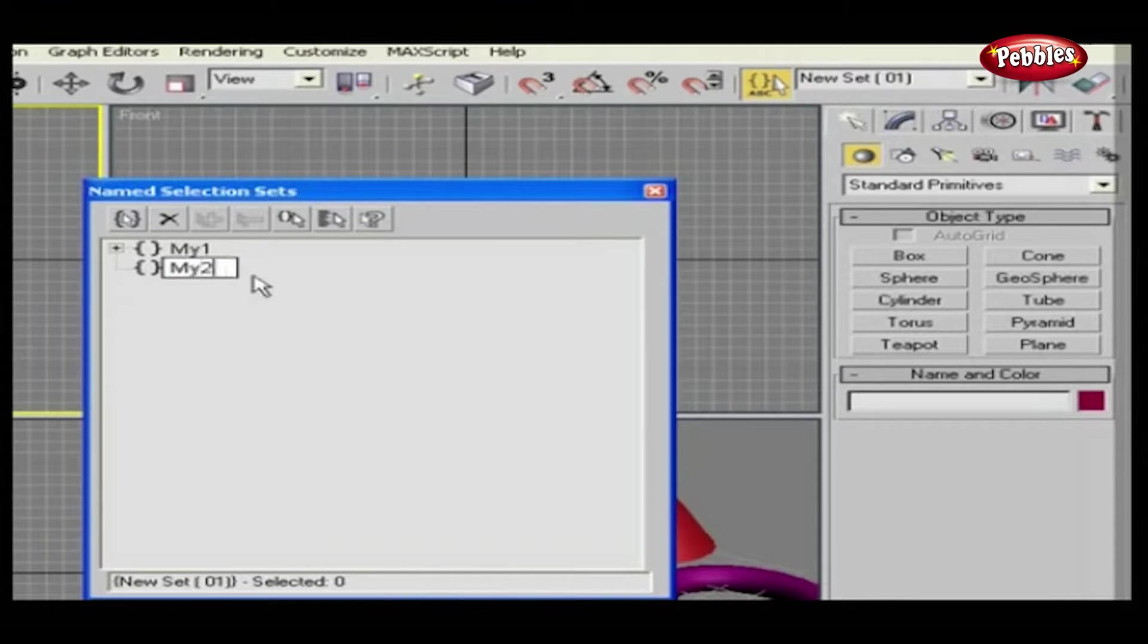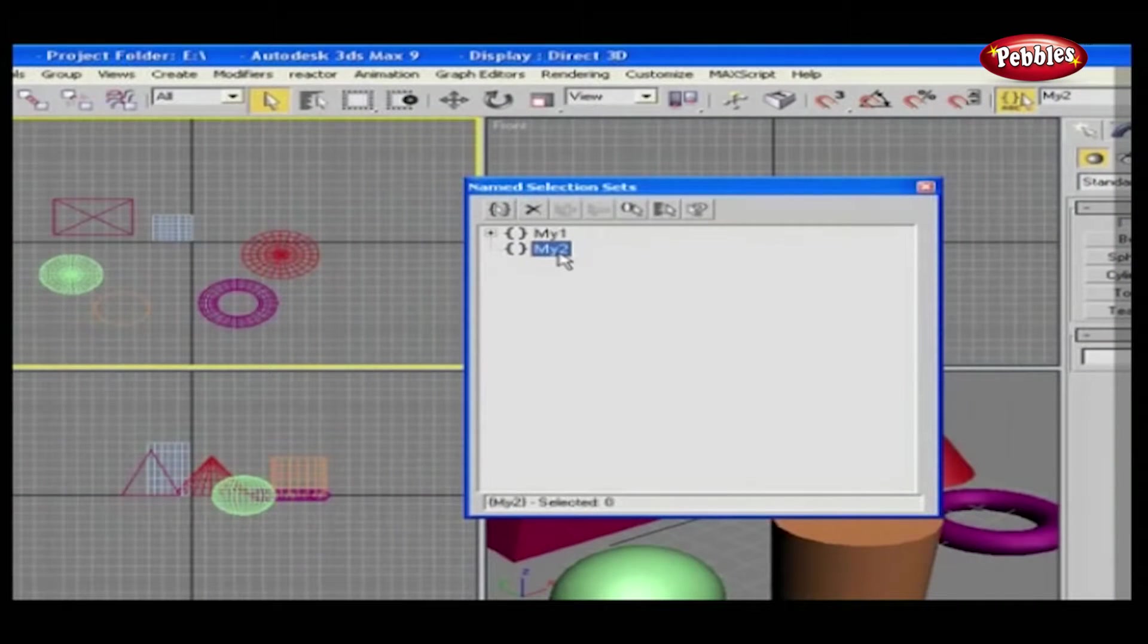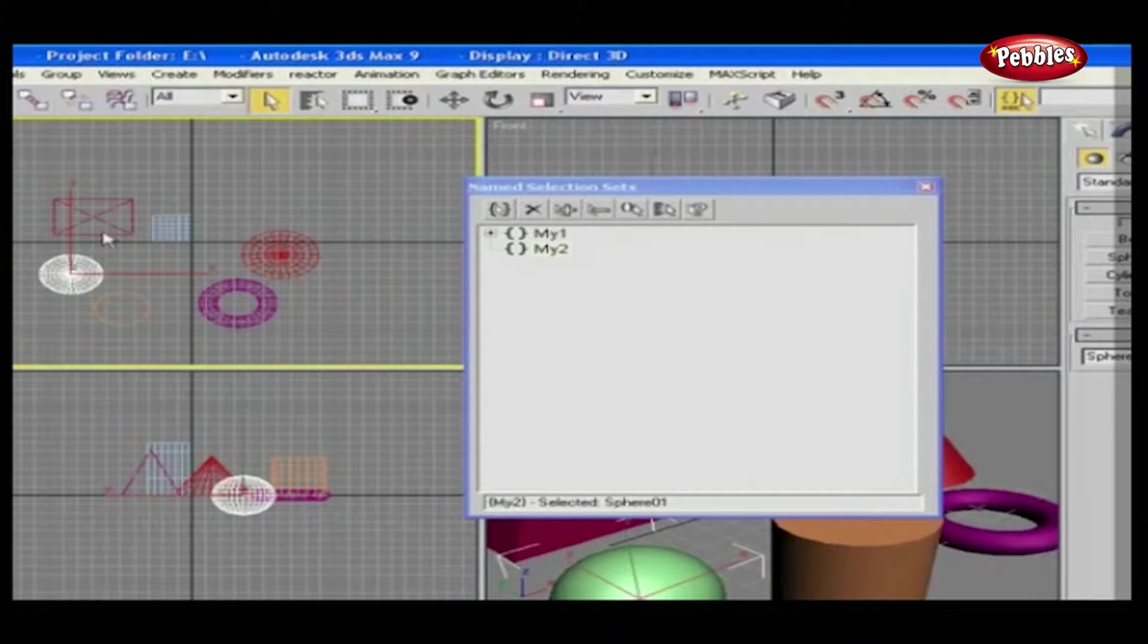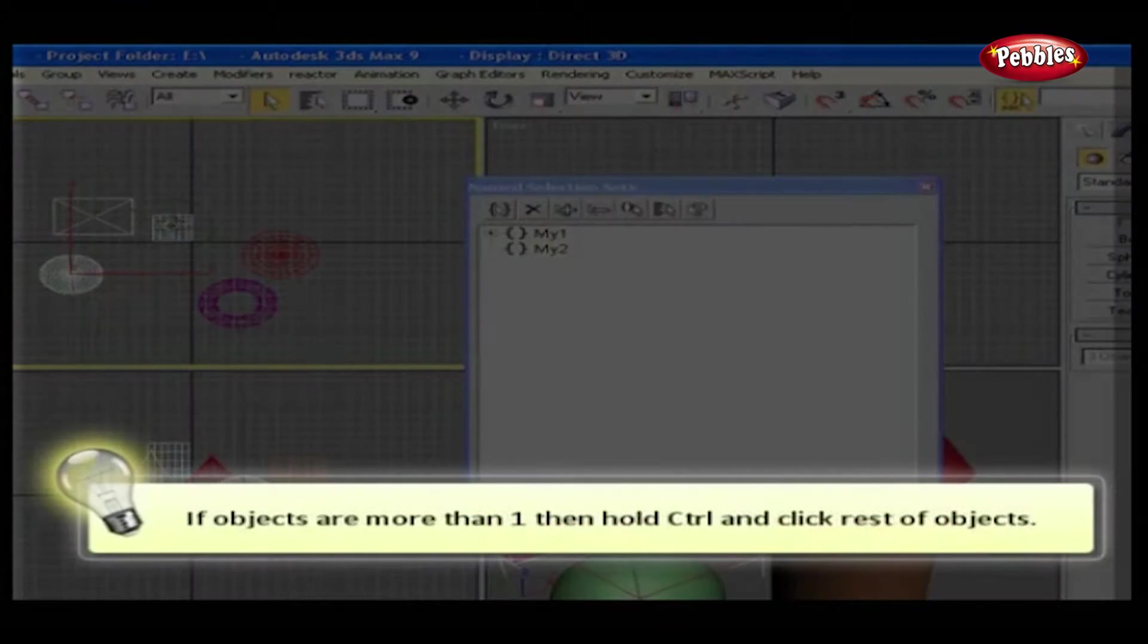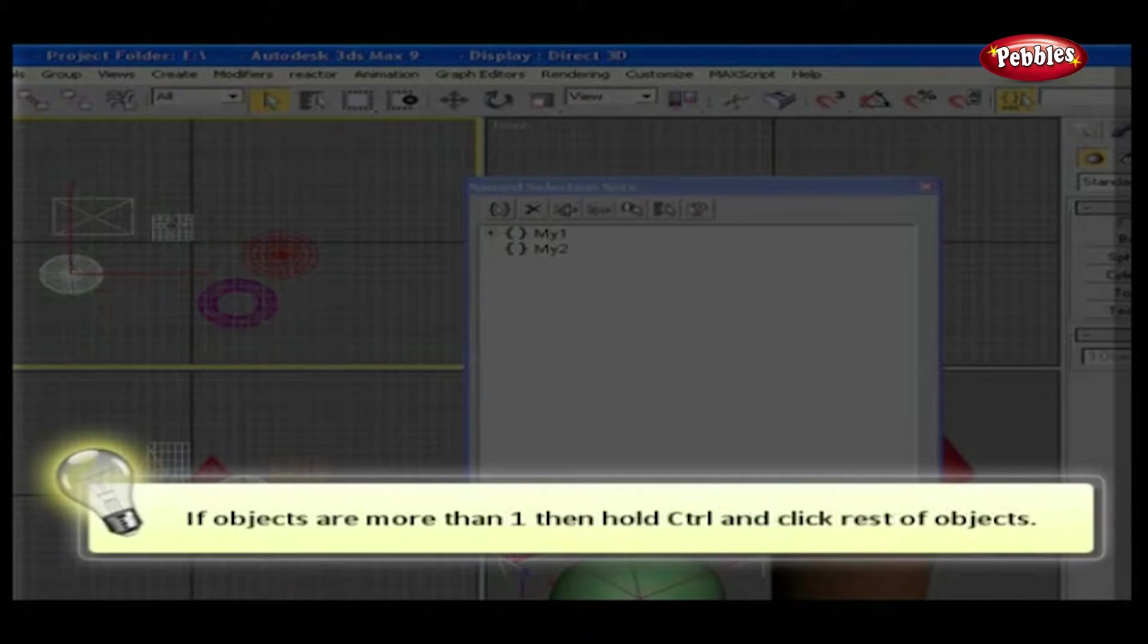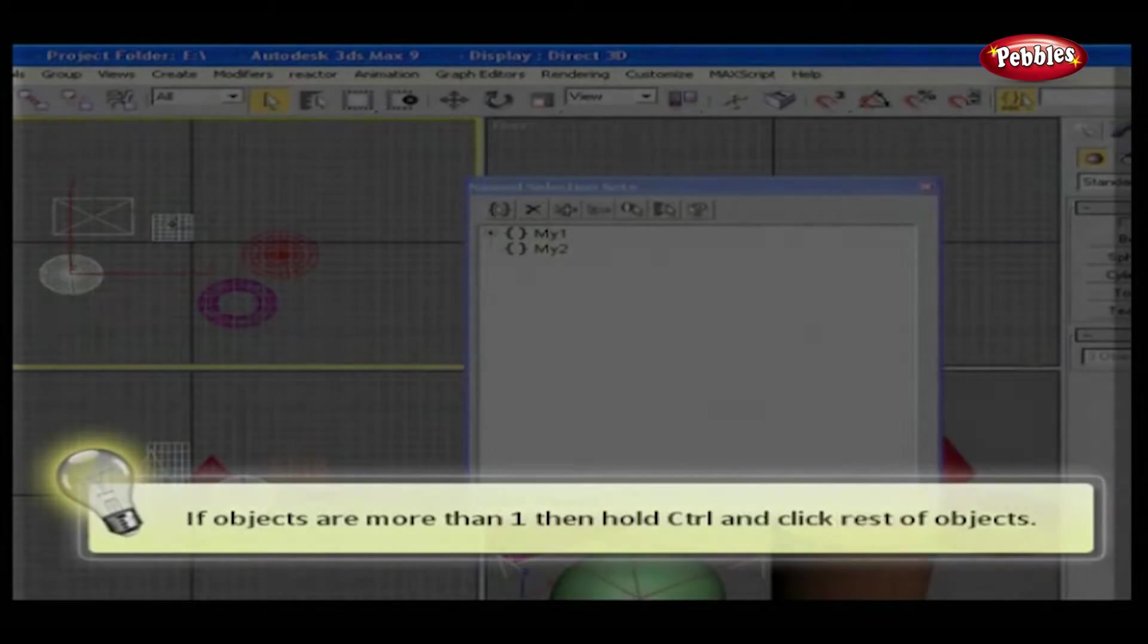You will get a new empty set. Give your set a name, and then keep it selected and click your desired objects, which you want to put in this set. If there is more than one object, then hold Control and click the rest of the objects.